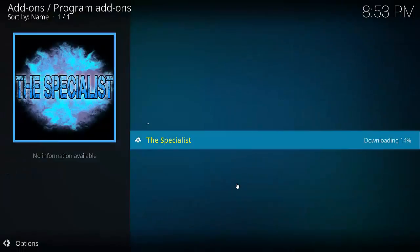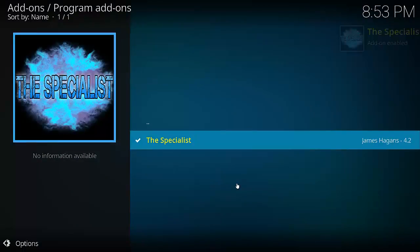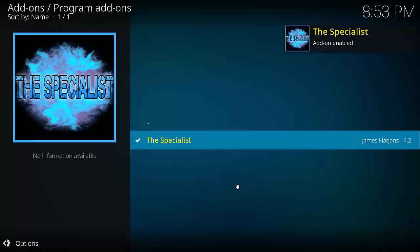This will just take a couple of seconds to download depending on your internet speed and the speed of their service. Didn't take very long. The Specialist add-on has been enabled.